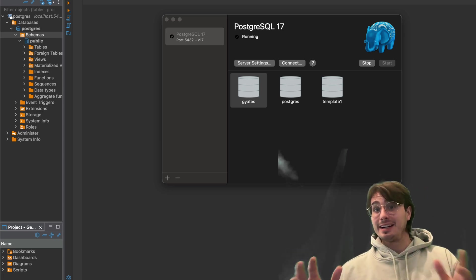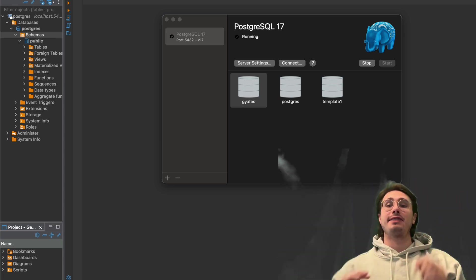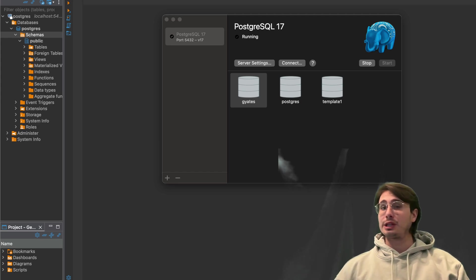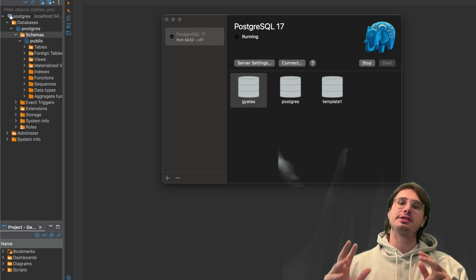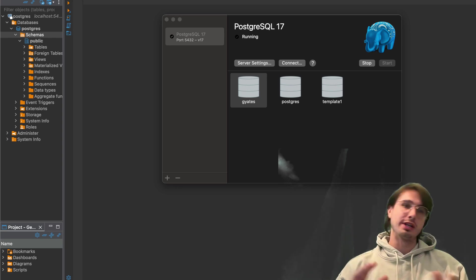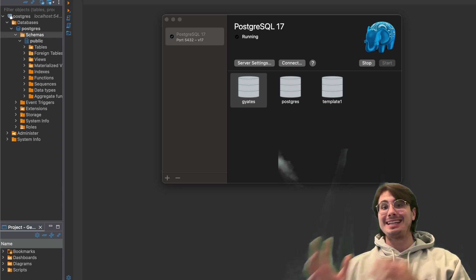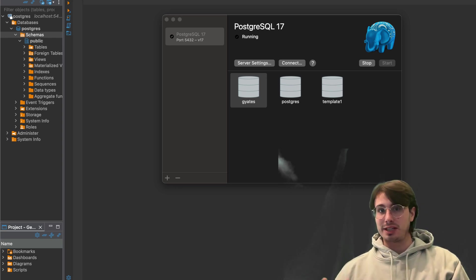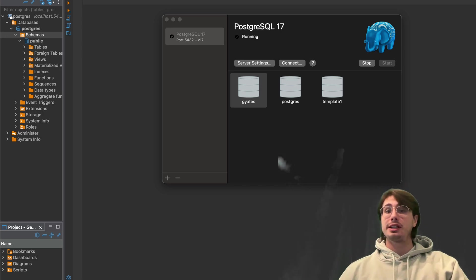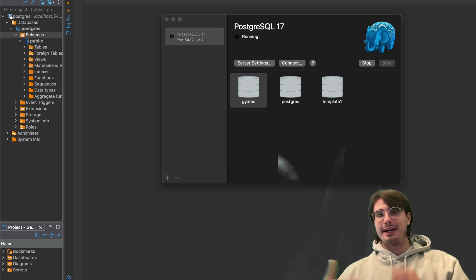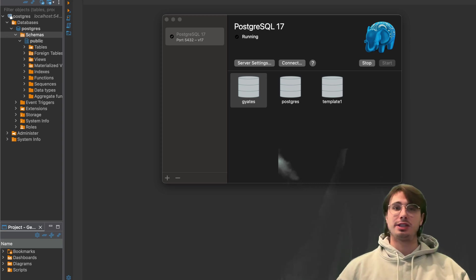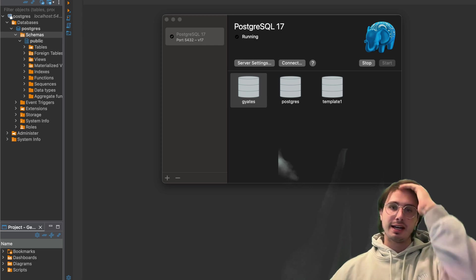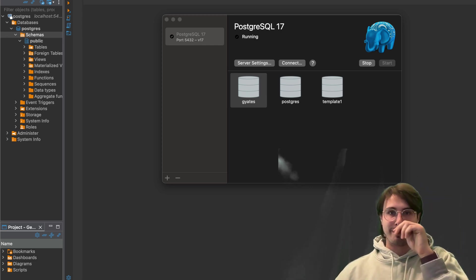Hey guys, DataGuy here, and today I have a video for you that has been requested for a long time, which is how you can set up bronze, silver, and gold medallion tables within Postgres. And don't worry if you're not using Postgres, the same patterns will apply for really any kind of SQL database, you're just going to need to alter some of the syntax for your specific database.